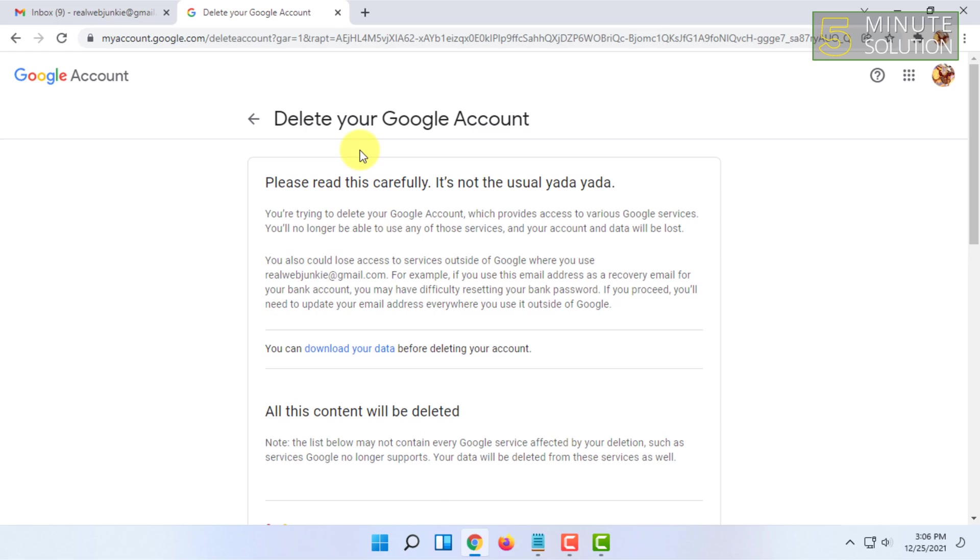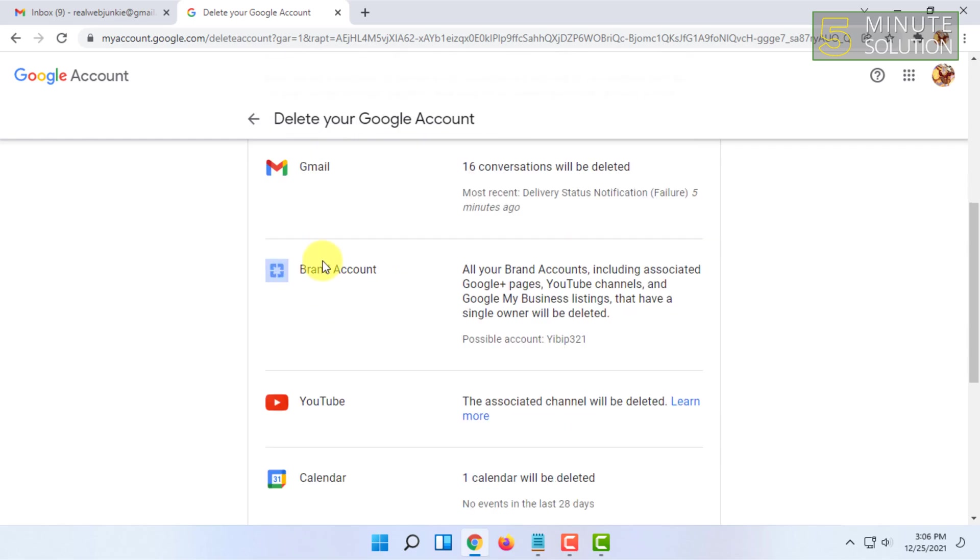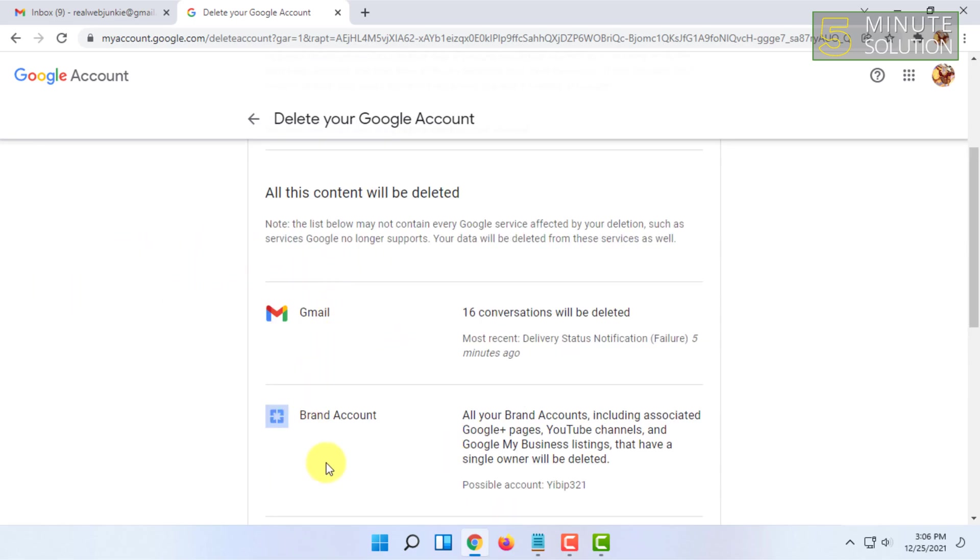All the accounts associated with your Gmail account will be deleted as well, including your YouTube account, Google Docs, Drive, brand accounts—everything. If you want to move something from this email to another email, like YouTube or brand accounts, you can watch our channel to learn more.